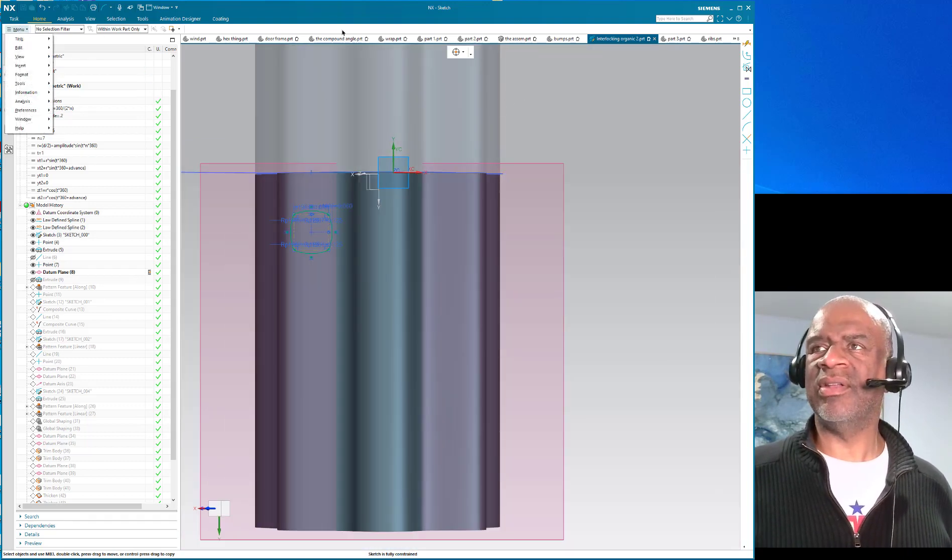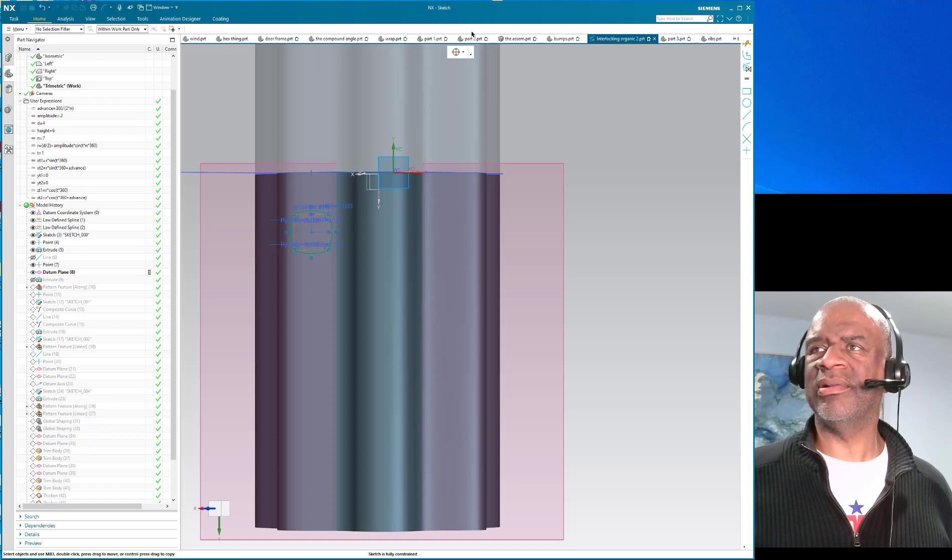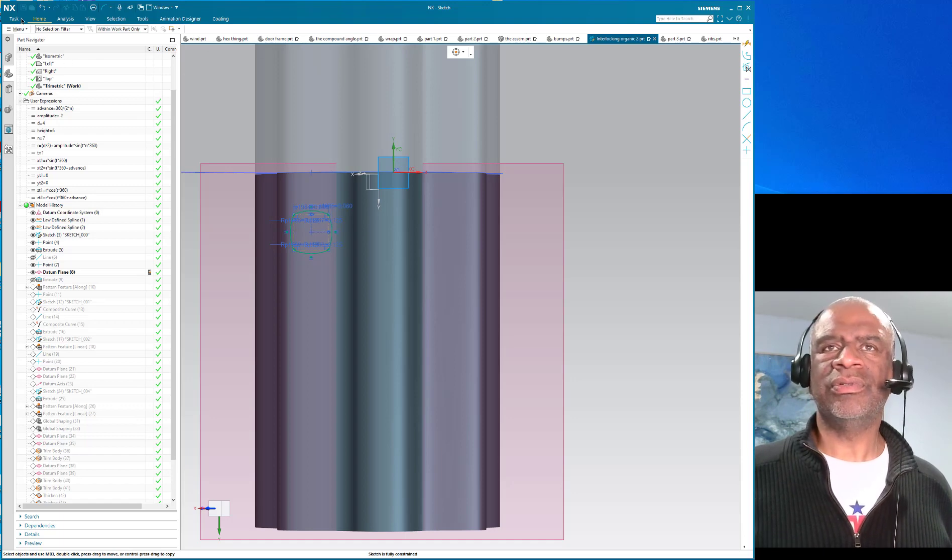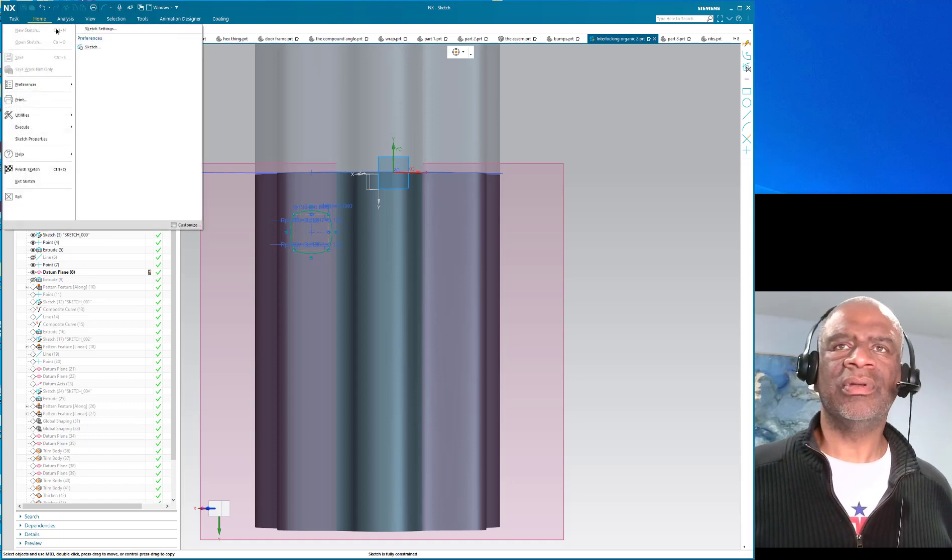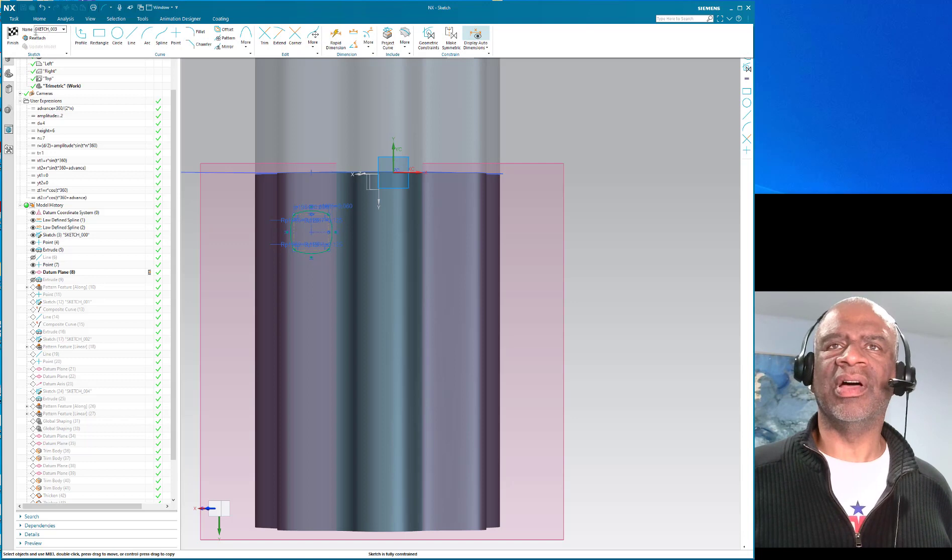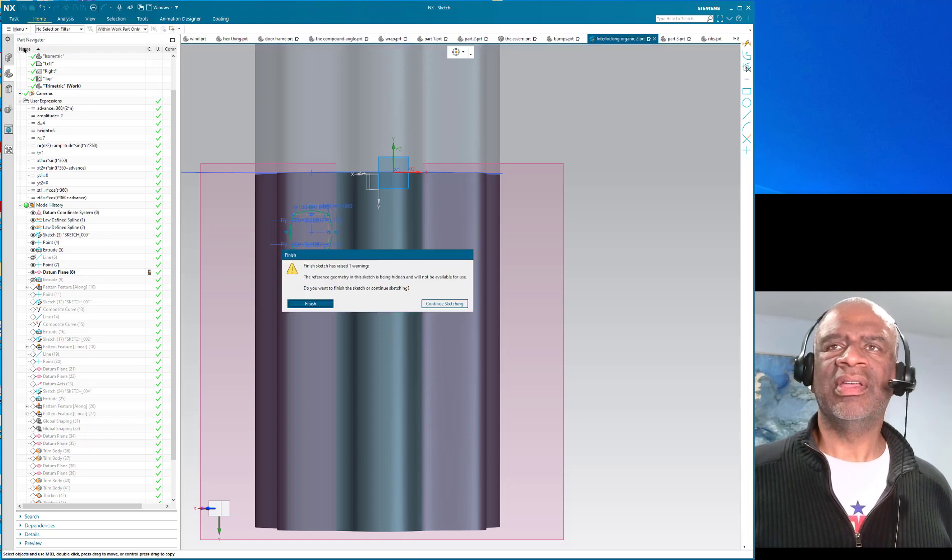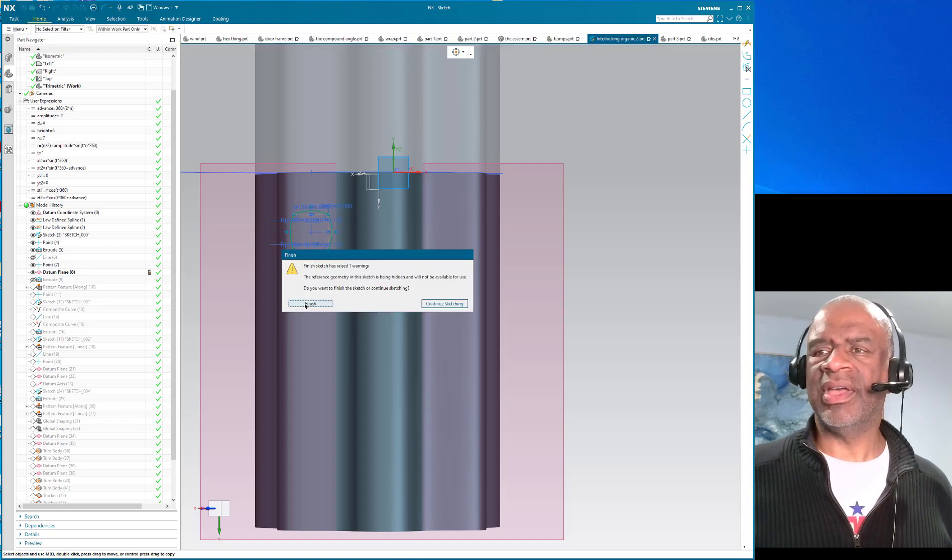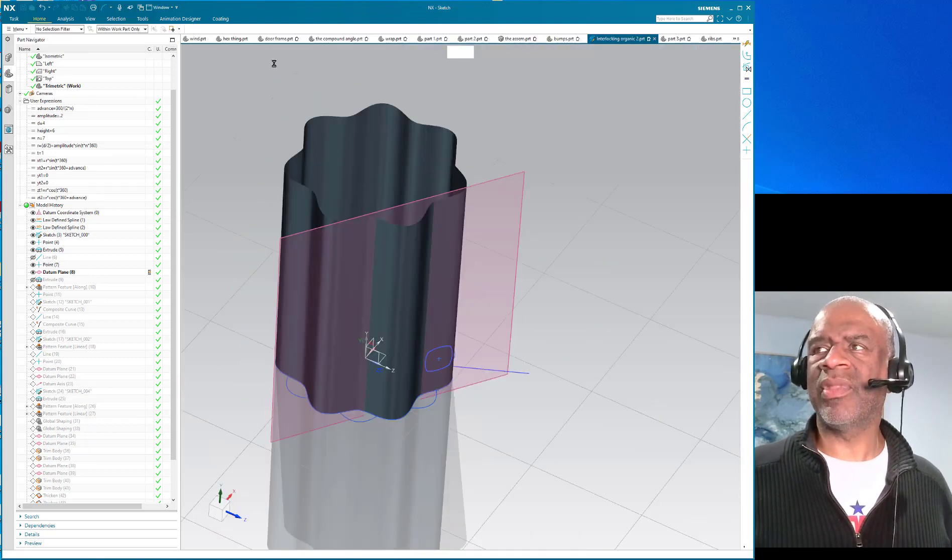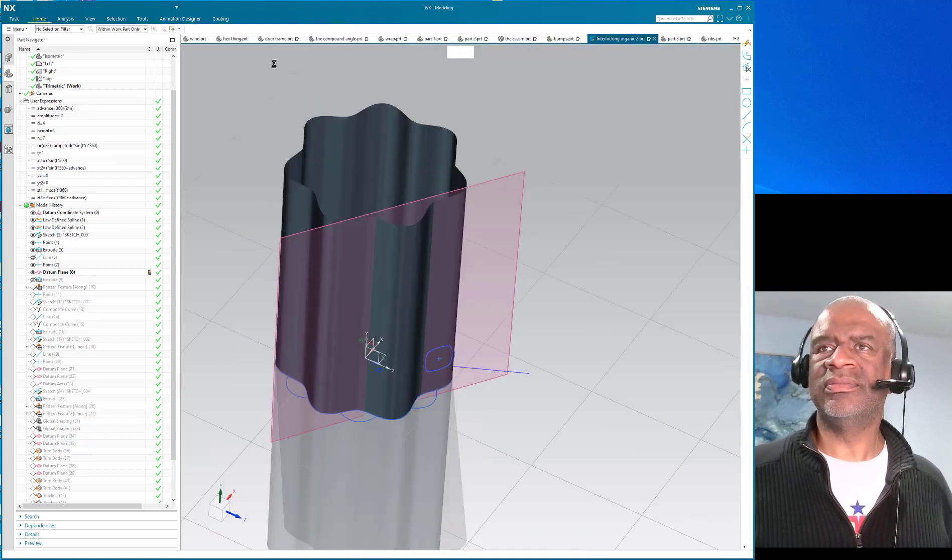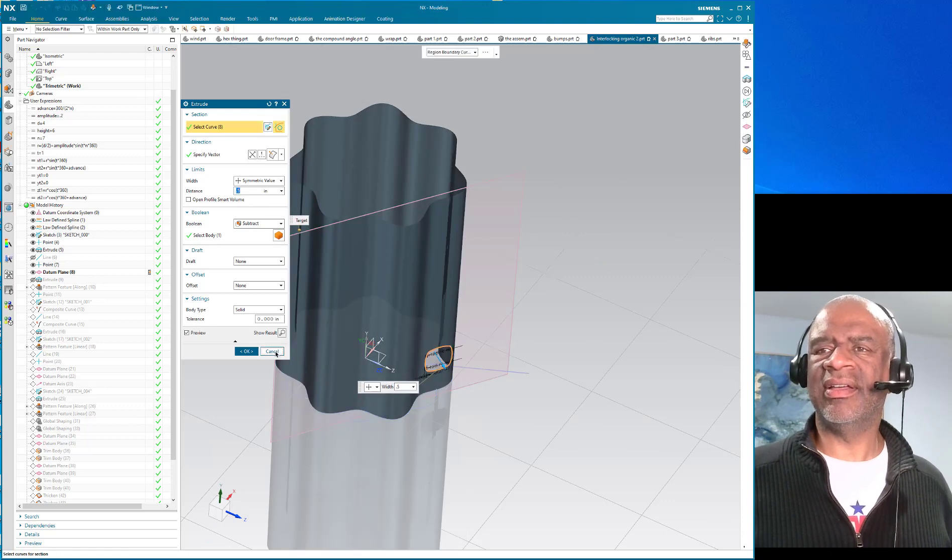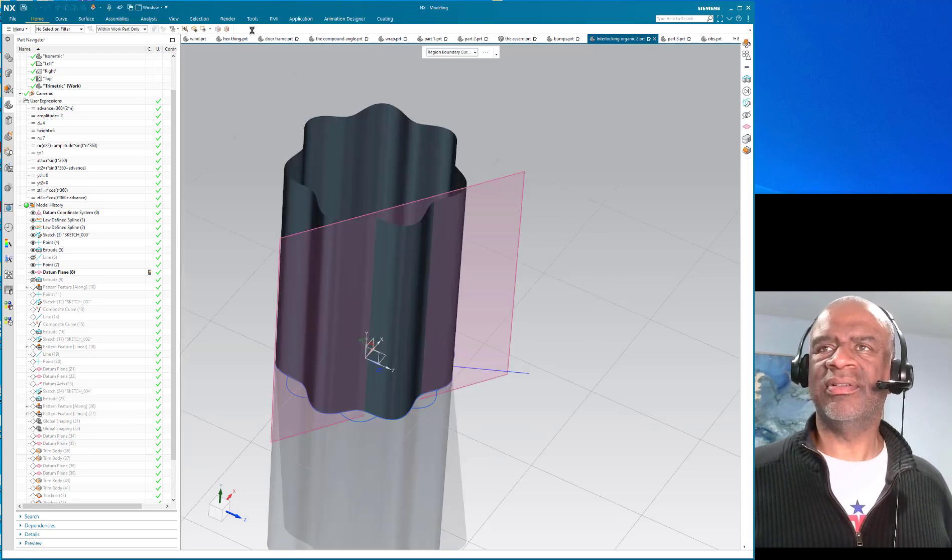Okay and then we're having a little bit of a problem here. What is going on? There it goes, okay so we finish that.